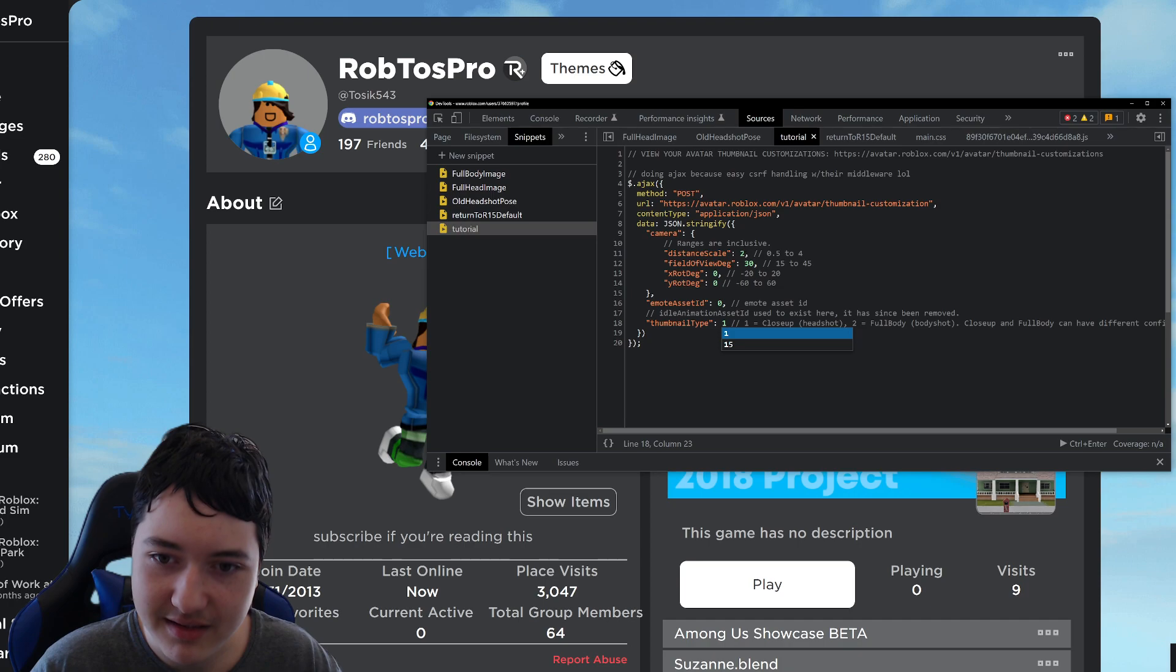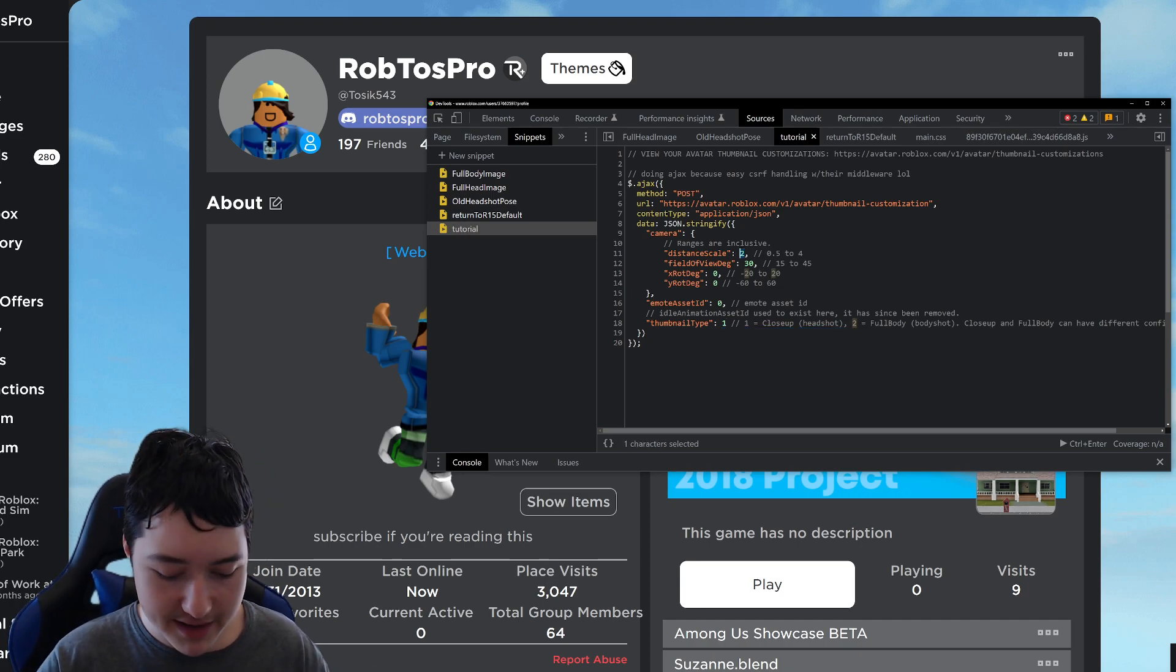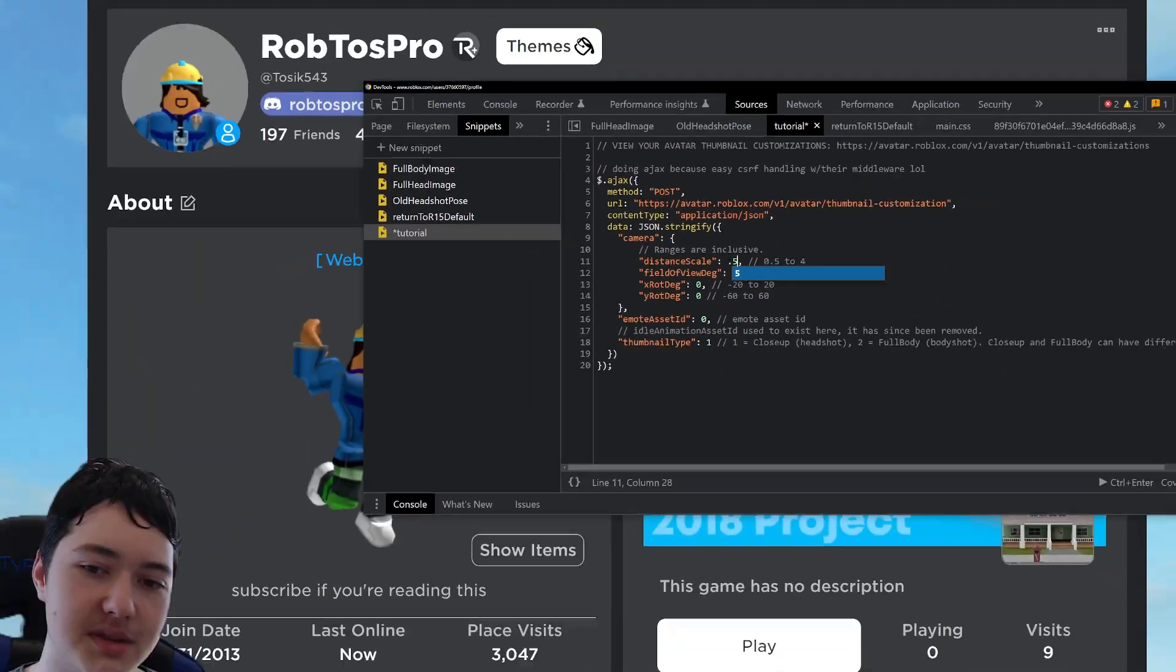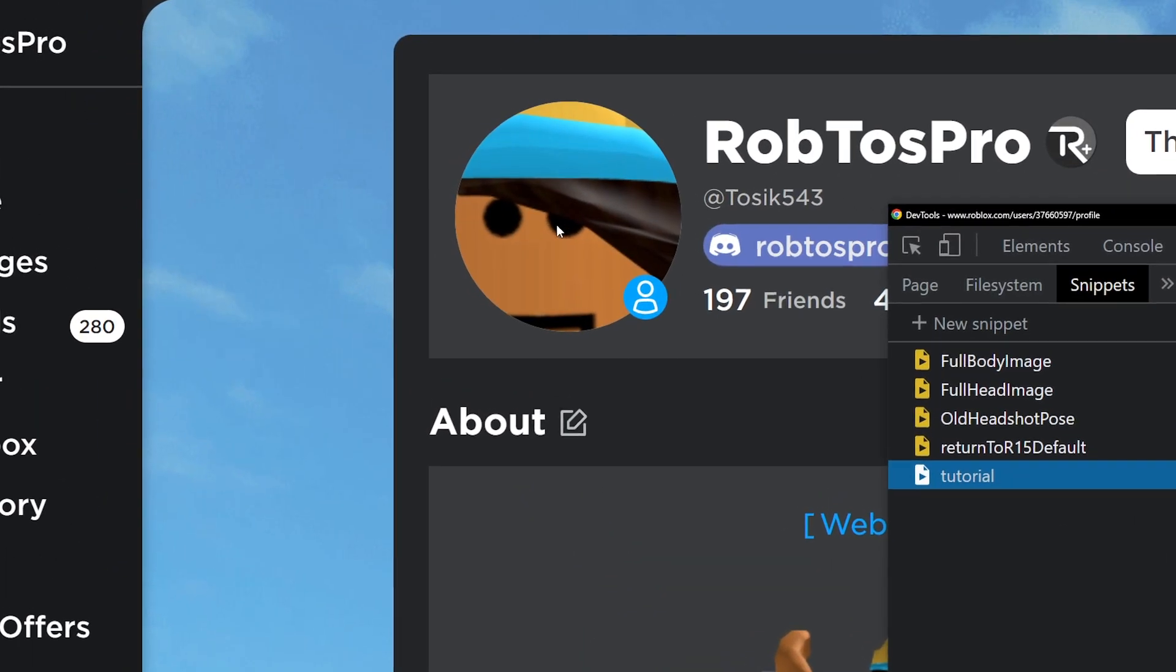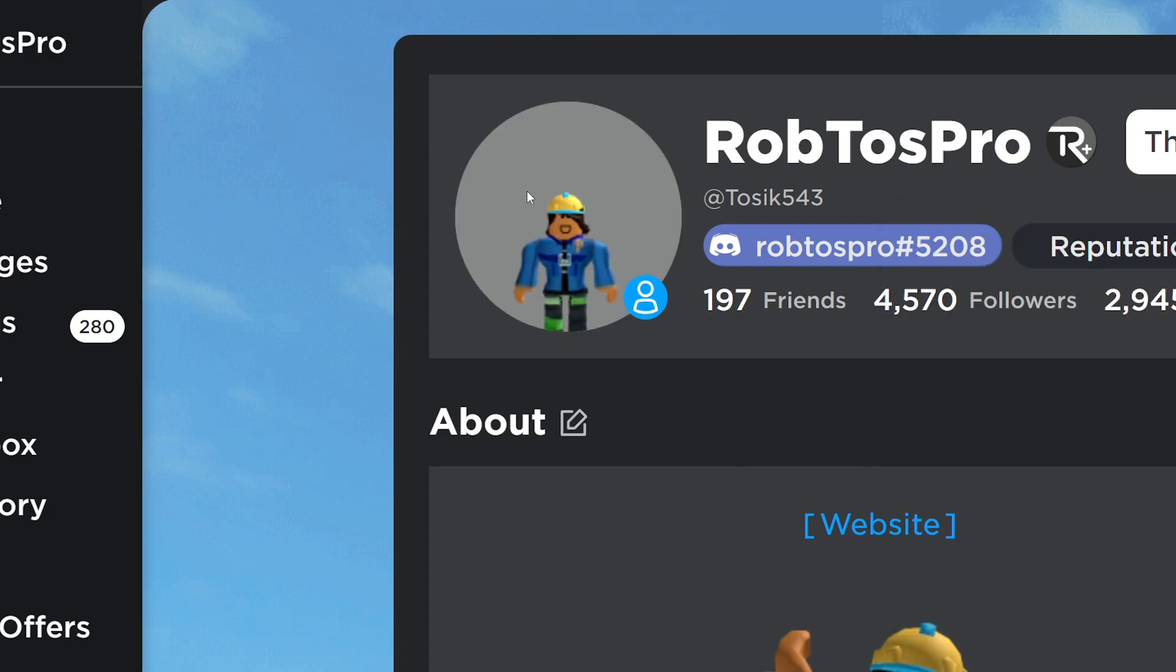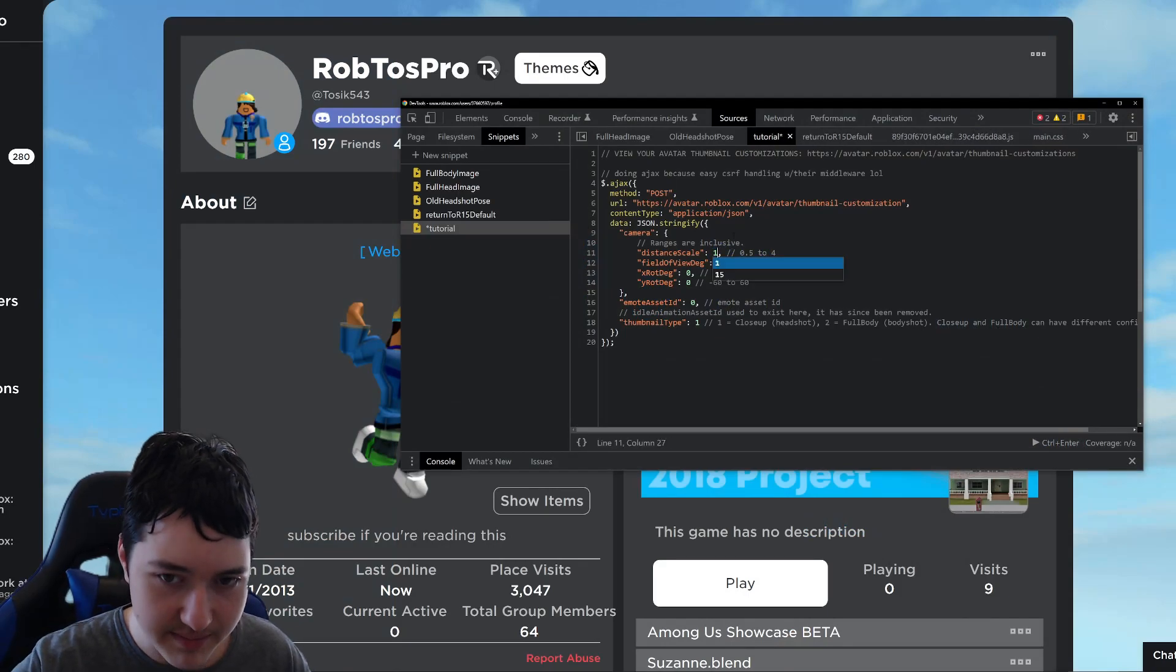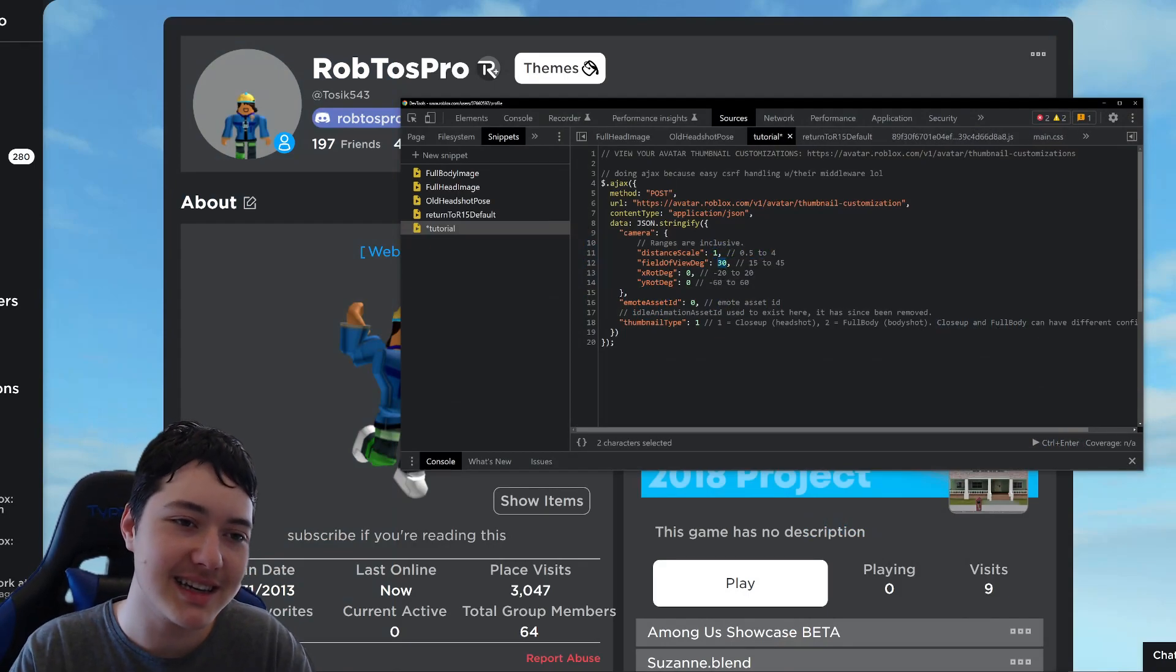So basically 0.5 zooms in and 4 zooms out. So if I quickly do 0.5, it should... yeah, it's really zoomed in. It's like an extreme close-up of my face. And if you do 4, it's going to be really zoomed out. So let's make it back to 1.